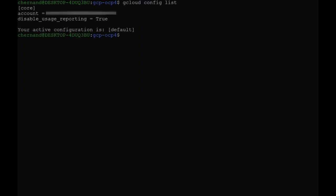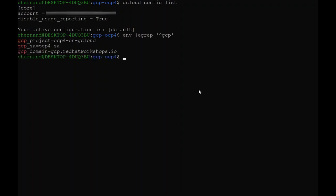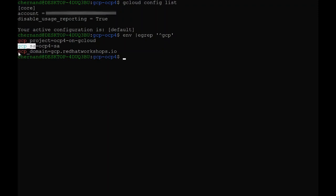I will be making use of environment variables in order to make the CLI process a little easier. I will be setting GCP_PROJECT variable equal to ocp4-on-gcloud. I will set GCP_SA to ocp4-sa and GCP_DOMAIN to gcp.redhatworkshops.io. I will be installing OpenShift in the US West 1 region.